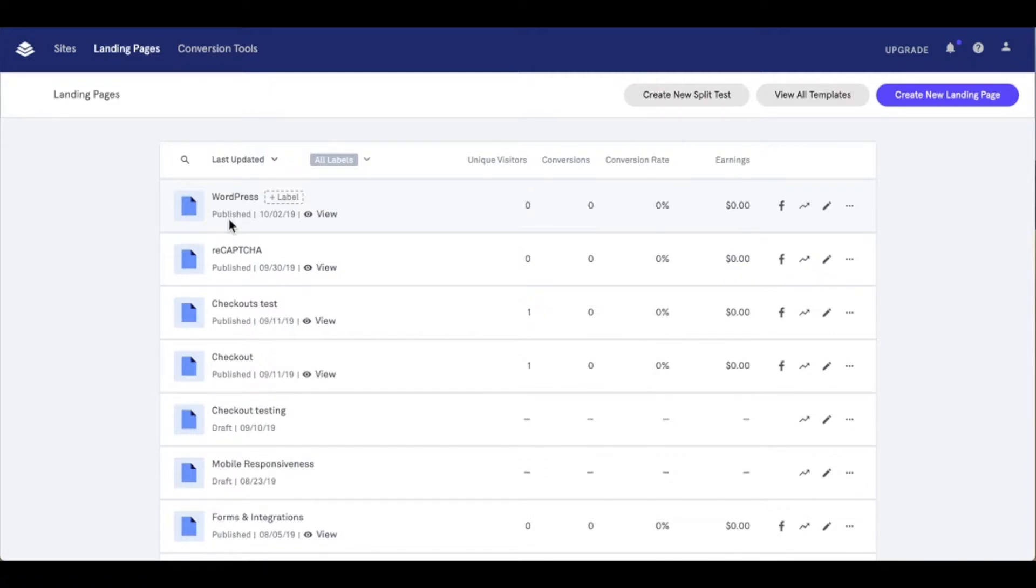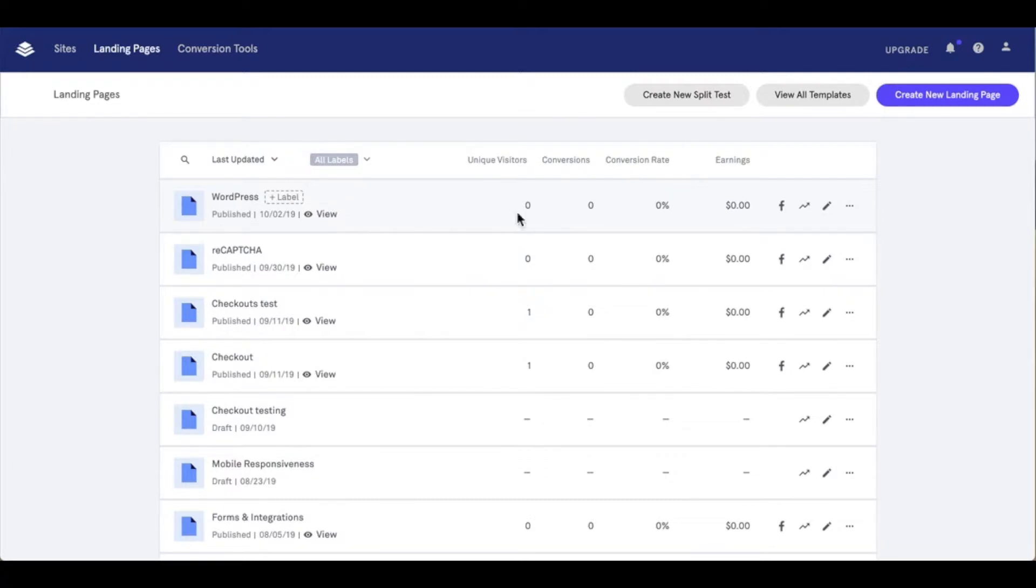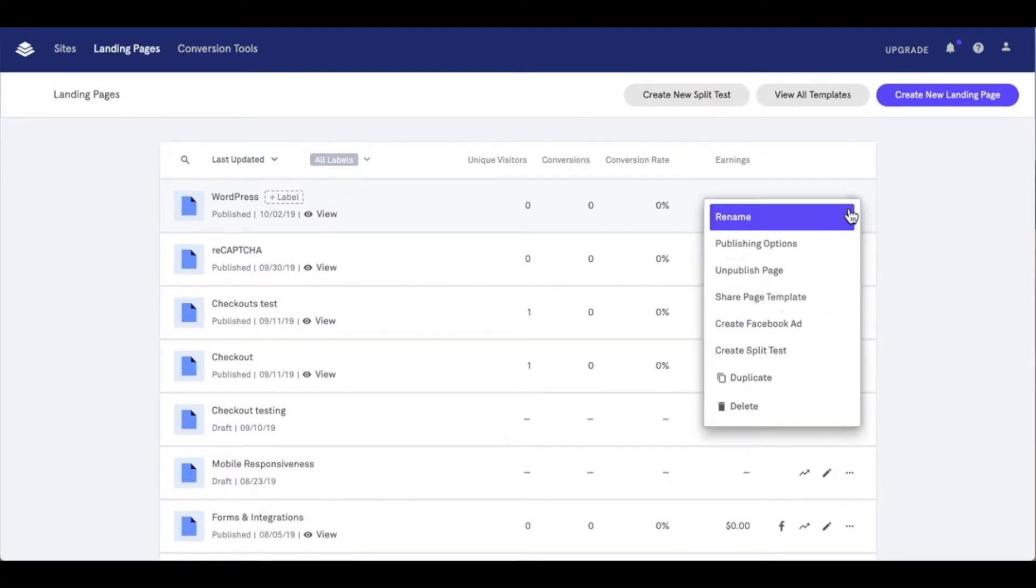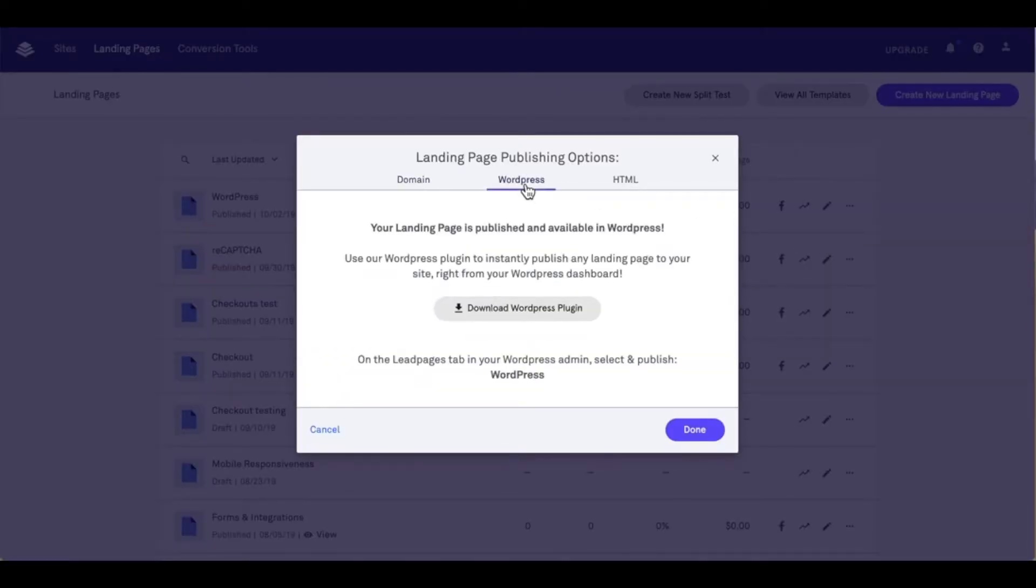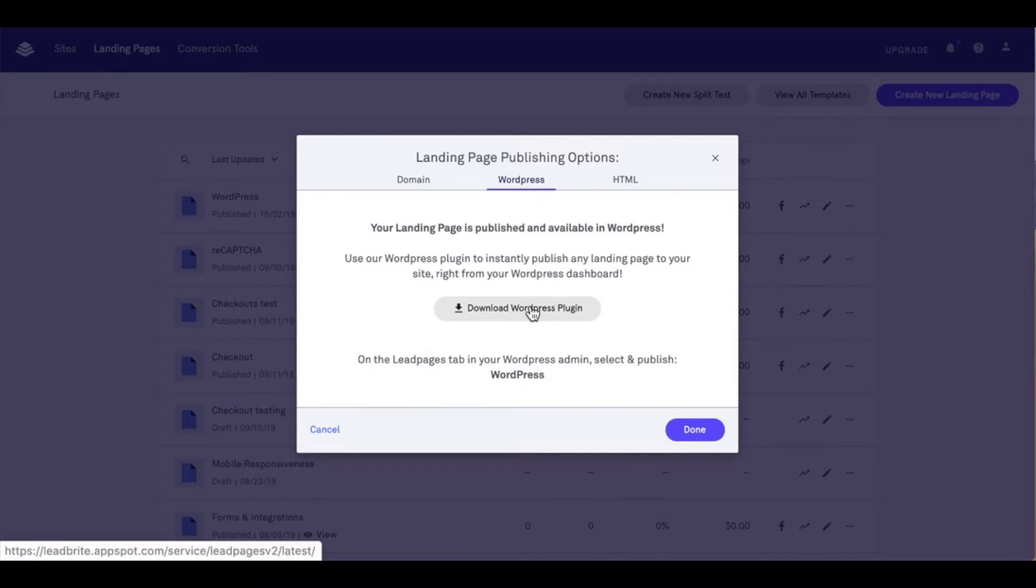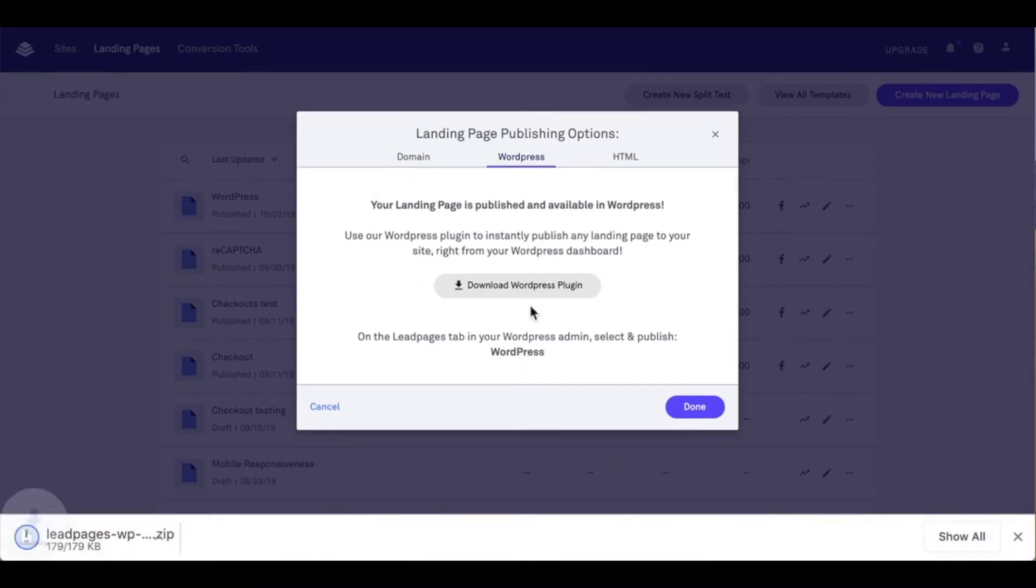The Leadpages WordPress plugin is found under the publishing options of a landing page. From this screen I can access those publishing options. I'm going to find them under the actions menu and publishing options. On the modal that appears I'm going to click into the WordPress tab where I can download the WordPress plugin.